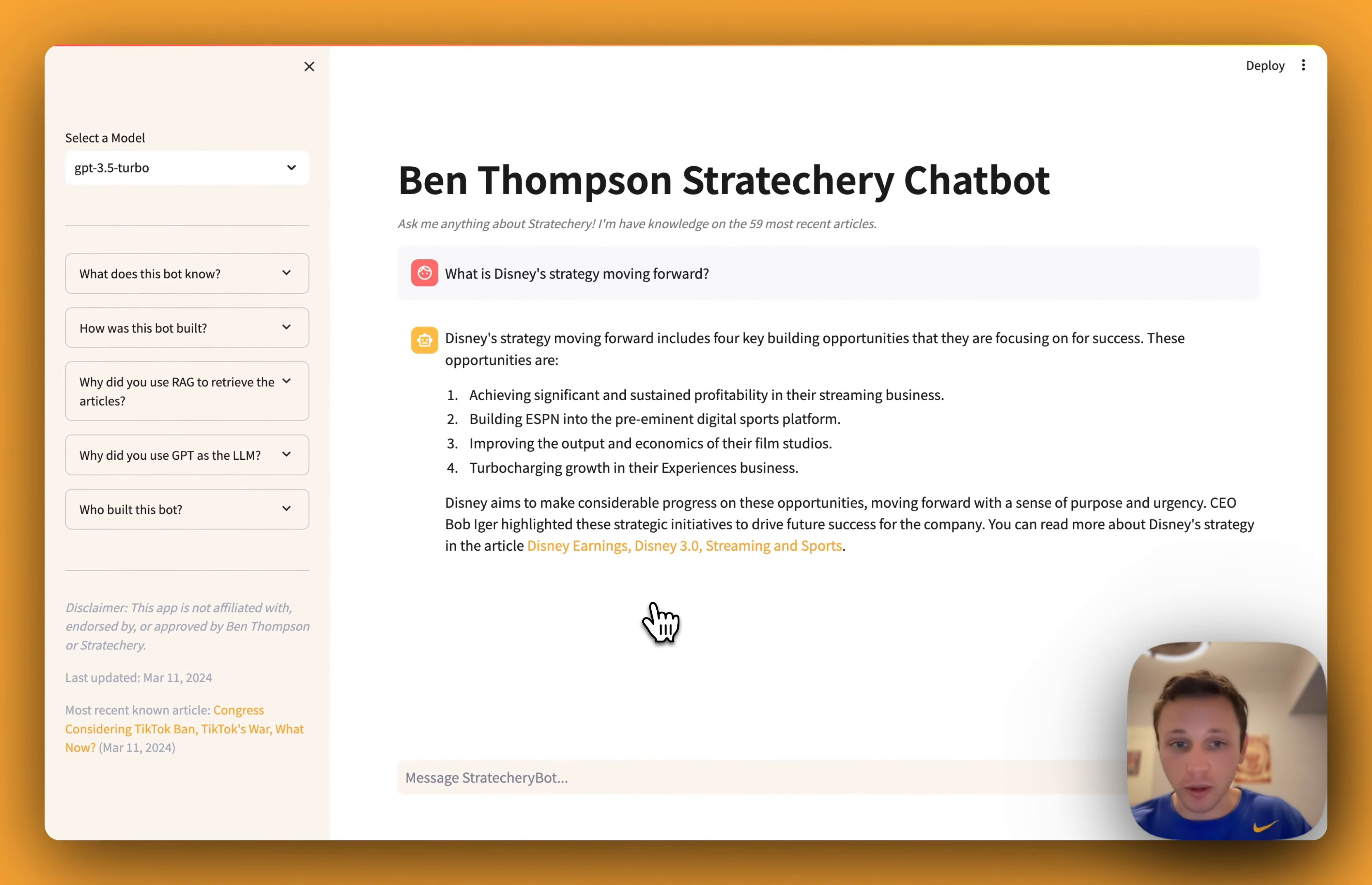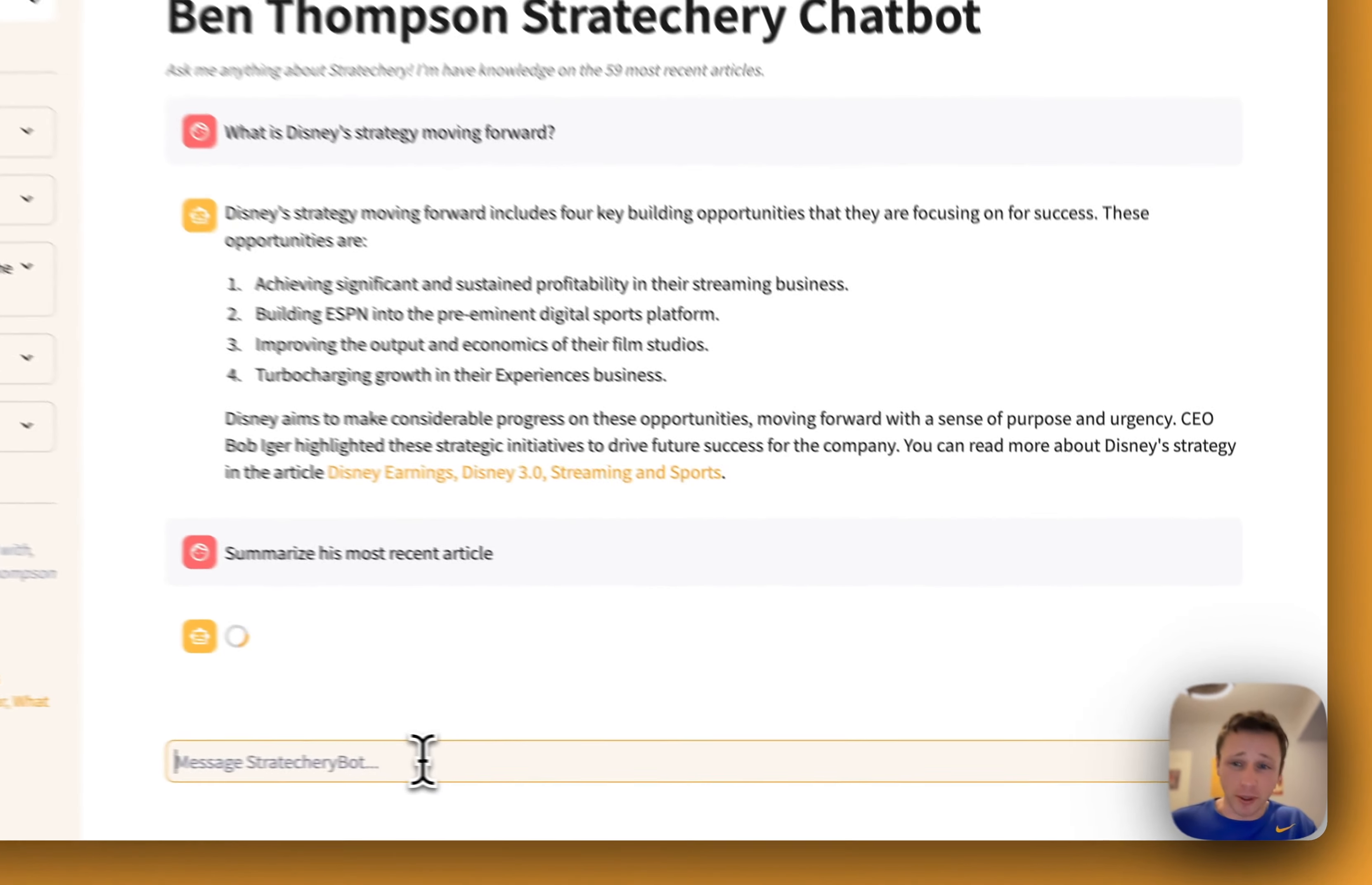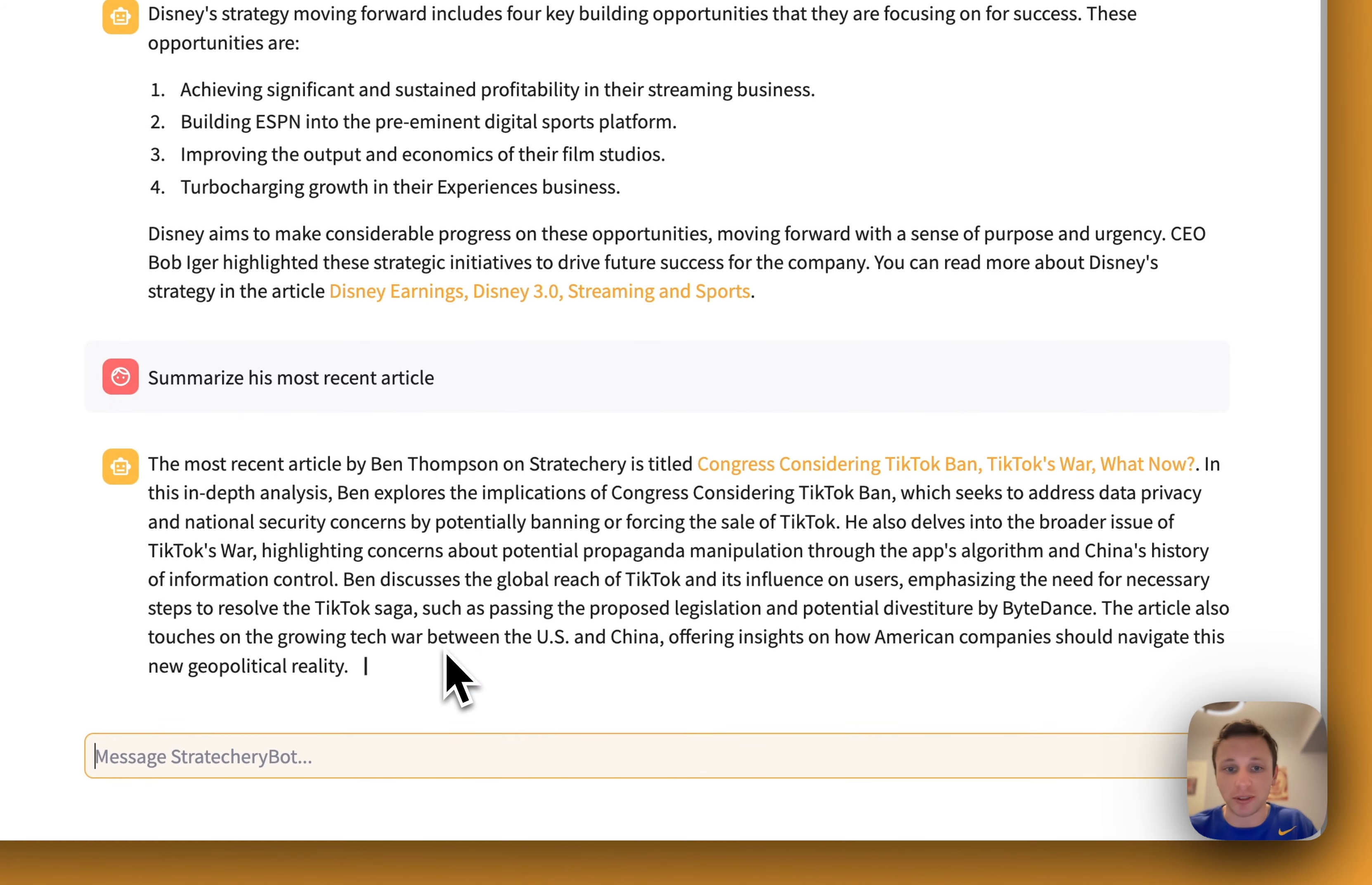You can ask it follow-up questions, or you can ask it a general question like, summarize his most recent article. And then from there, it's going to go ahead and find the most recent article to context and then be able to output it from here.